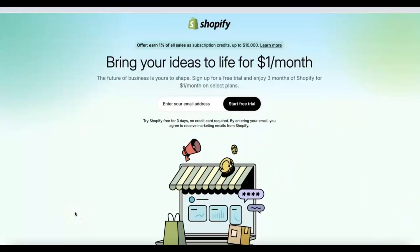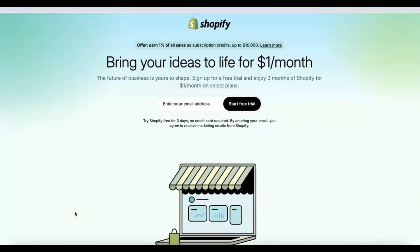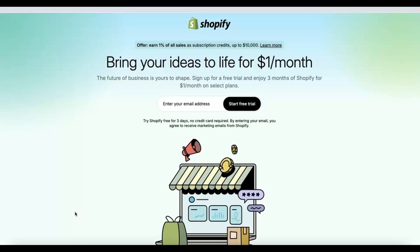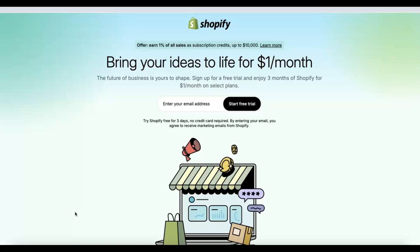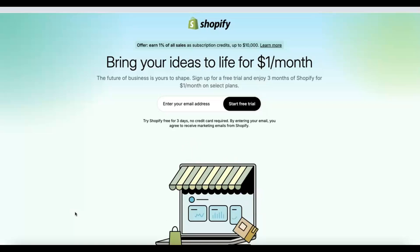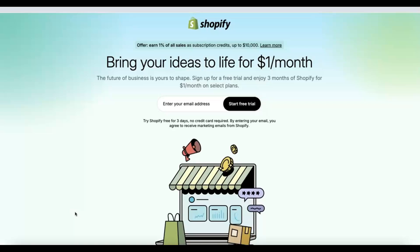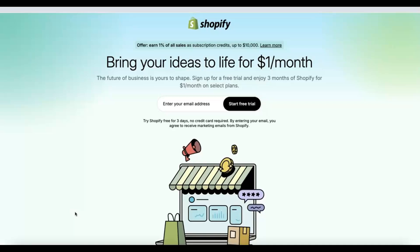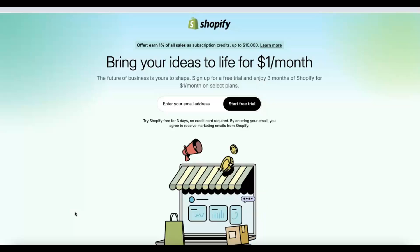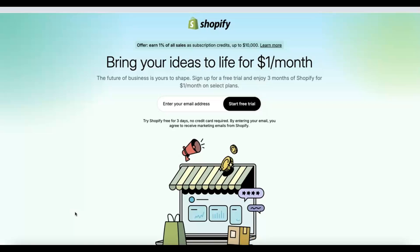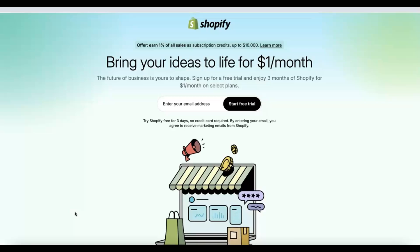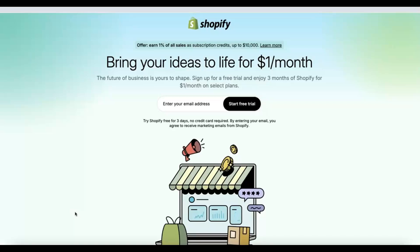Welcome back to my YouTube channel. In today's video I'm going to show you how you can start a Shopify dropshipping business. The good part is that you can get started for free. This is great if you're a complete beginner to dropshipping. You can use your customer's money to pay the supplier, so you're not paying with your own money.